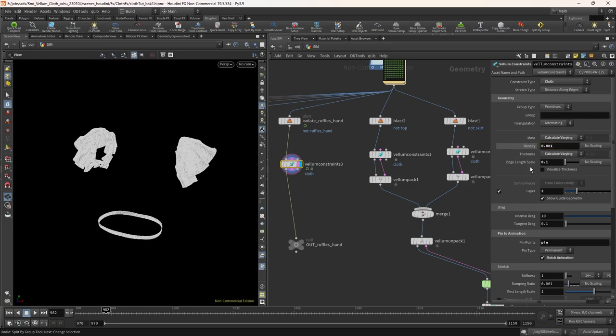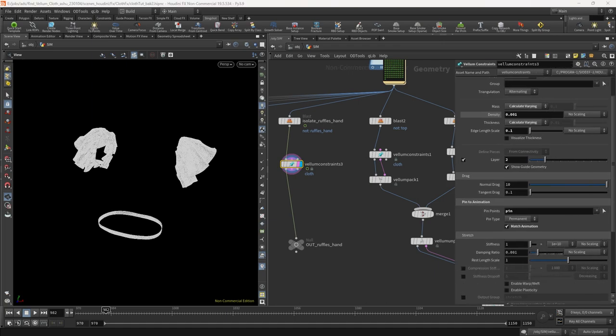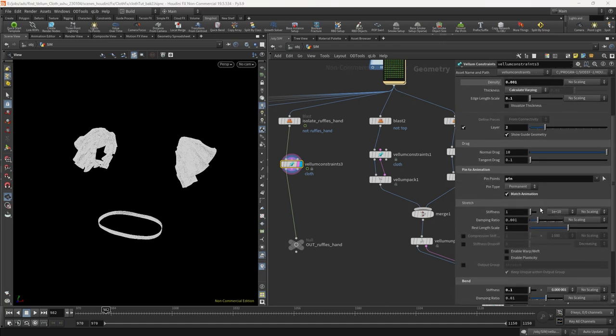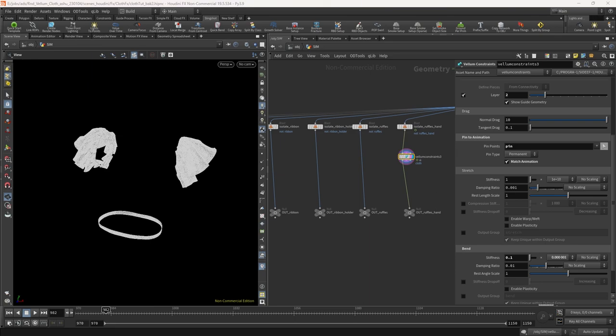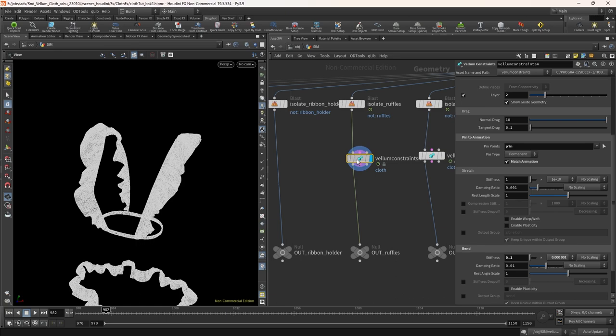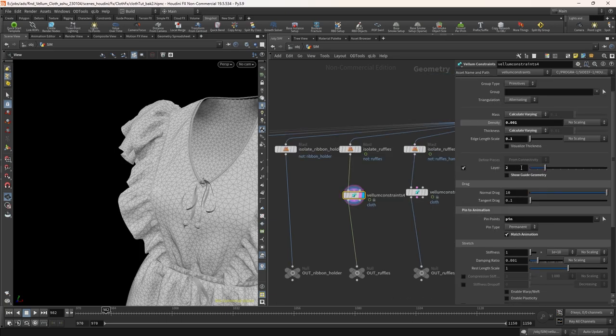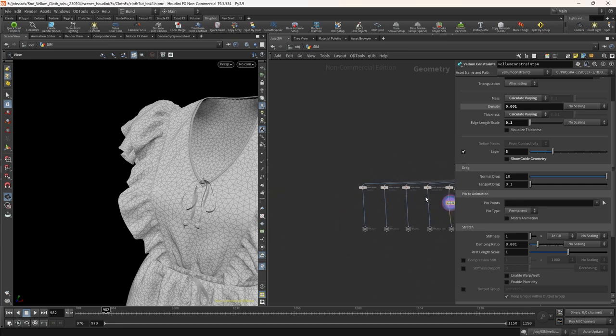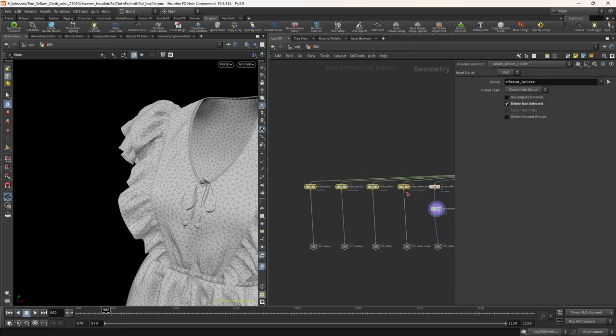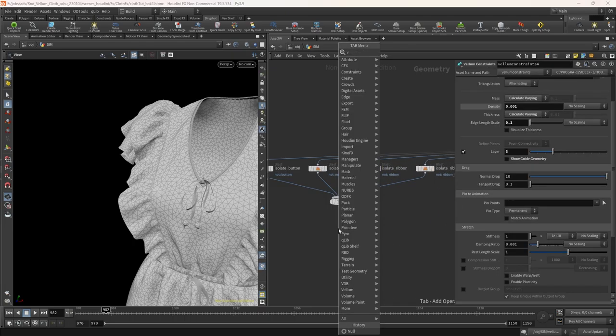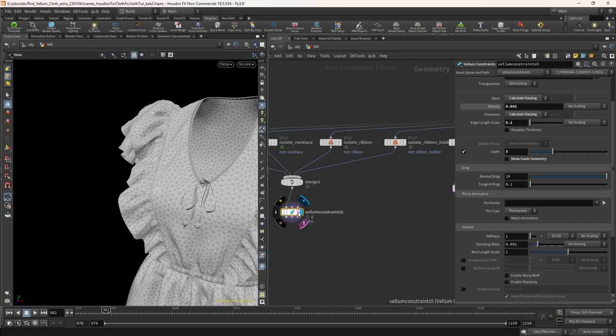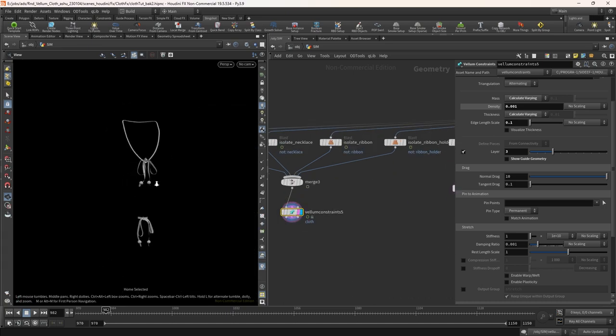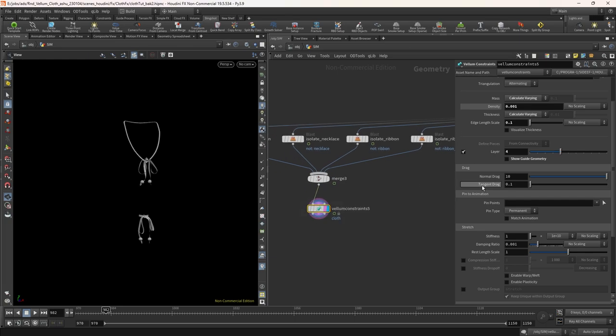Now for the ruffles hand constraint reduce the density to 0.001. You can remove the pin group since we don't have a pin group on this layer. I forgot to remove it. Copy the constraint node and paste it for ruffles front. Change the layer to three. Remove the pin group. Rest should work fine. Now for remaining four layers merge all of them. Delete the null since we are going to make them as one layer. Duplicate the vellum constraint node. Change the layer value to four. Rest keep it as it is.